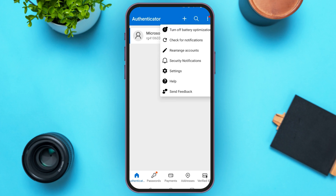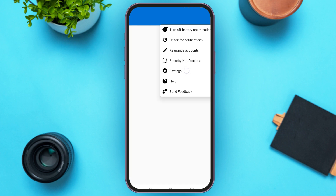All you have to do is tap on it. You can see over here several options will pop up. At fifth, you'll be able to see the option for Settings. All you have to do is tap on it.